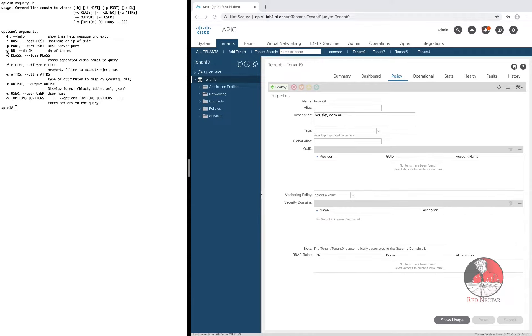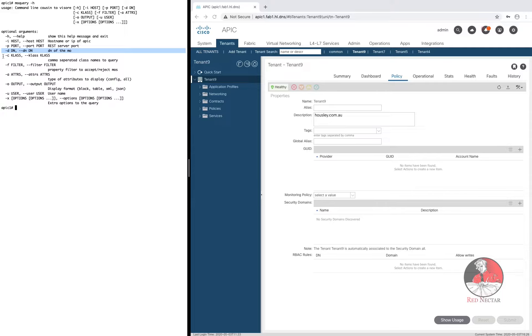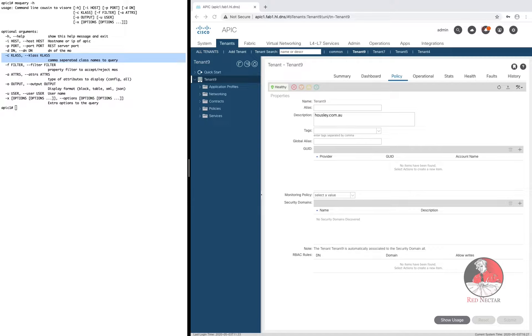If you use the minus D option you'll have to feed MO Query a distinguished name and MO Query will find that object in the management information tree and show you all there is to know about it. And the minus C option is even more powerful than that. With the minus C option you can make MO Query produce information for an entire class of objects.